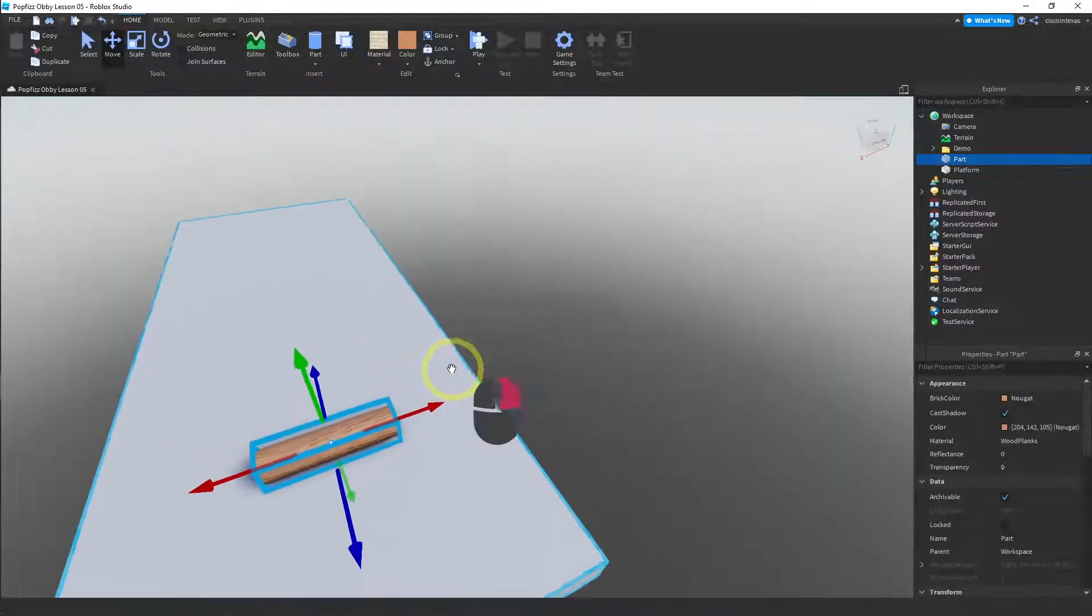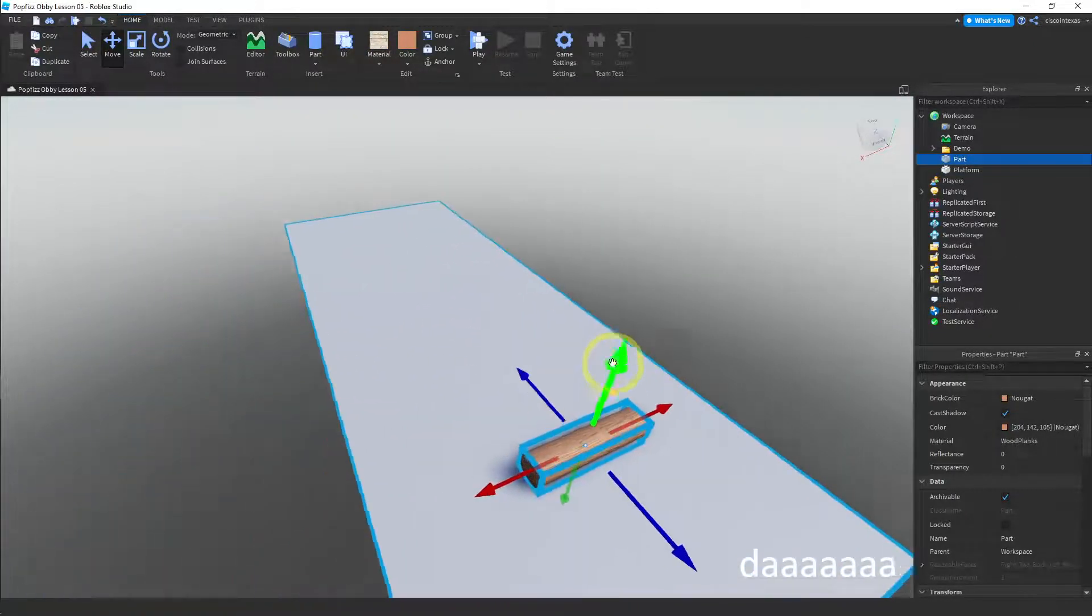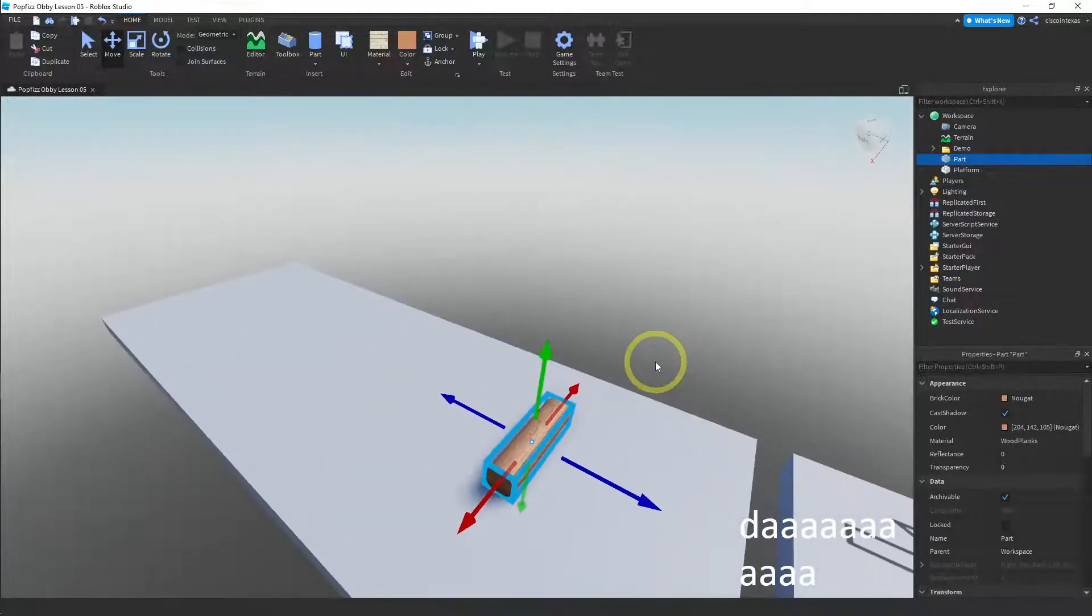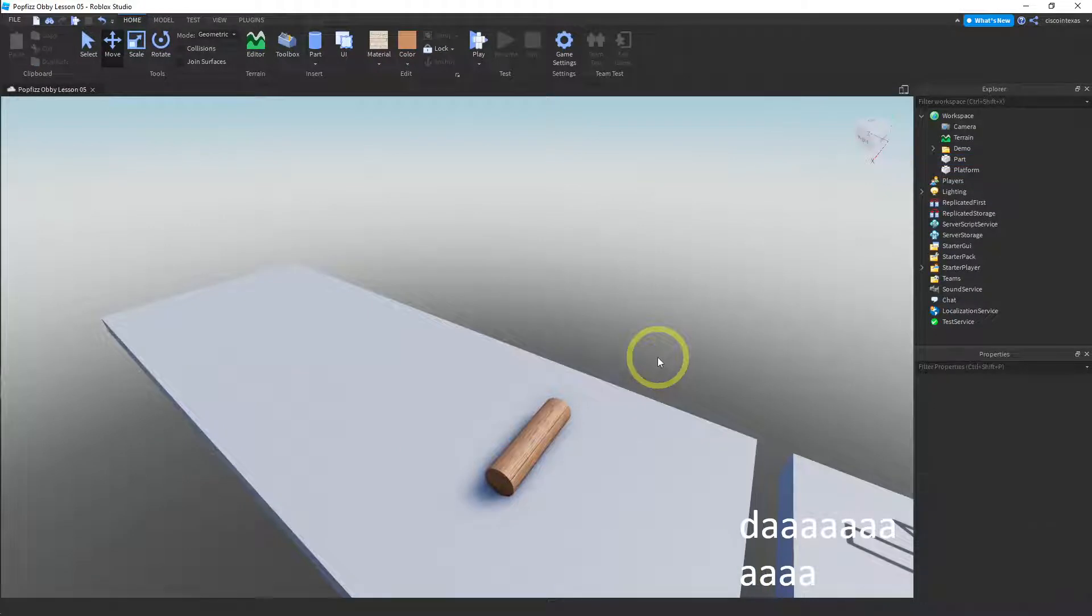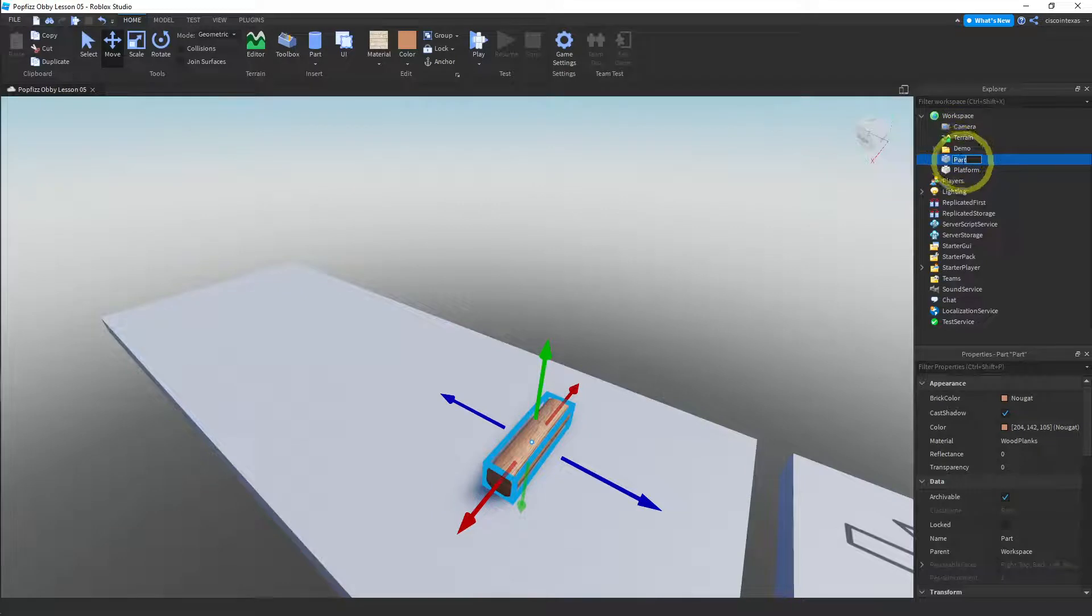So we have a log. It looks like a log. And this is going to be our fire source. So I'm just going to rename this to log.